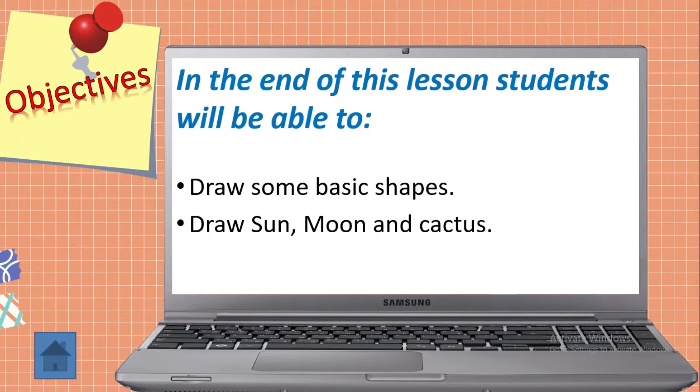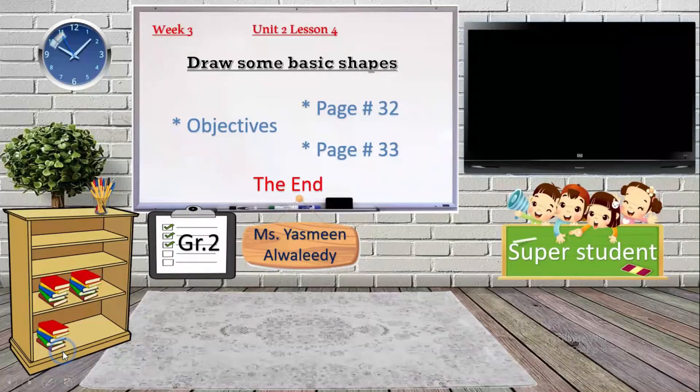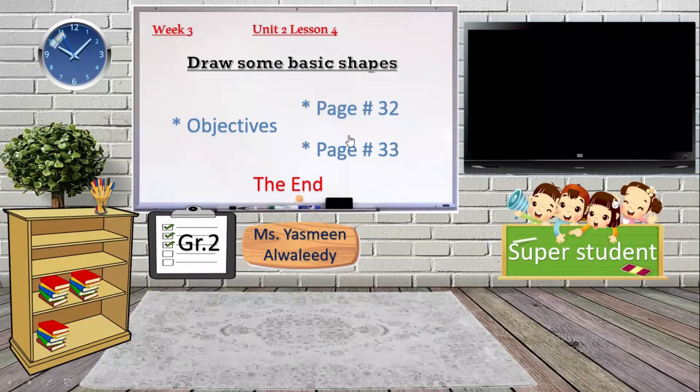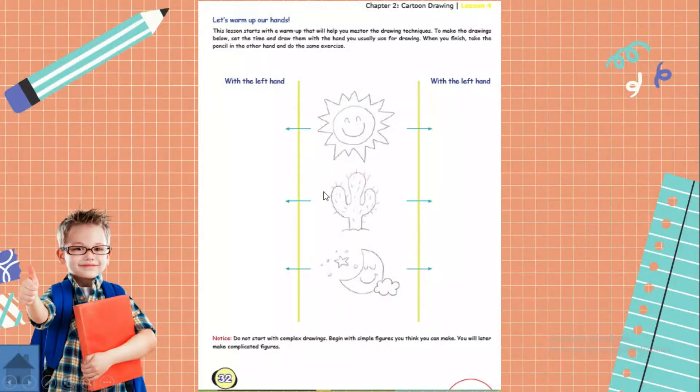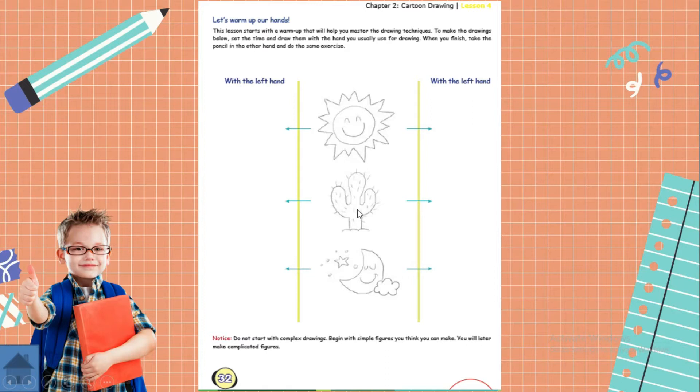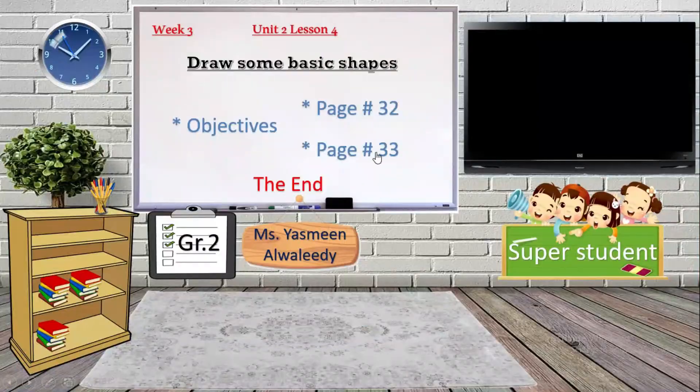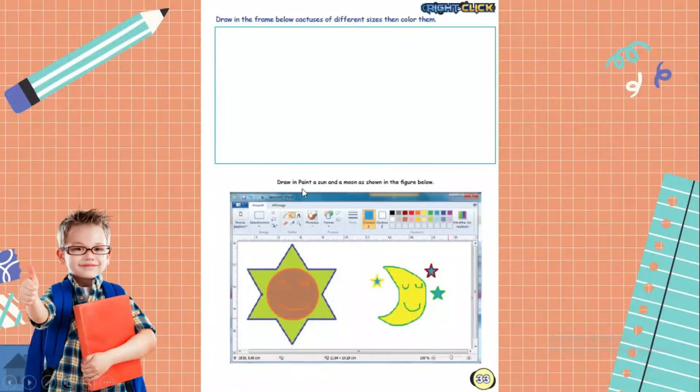some basic shapes: sun, moon, and cactus. We will start from page 32. Look here, we will try to draw the sun, and we will try to draw cactus and moon. In the page they show you how it looks in the final when you color it. We will try together now.